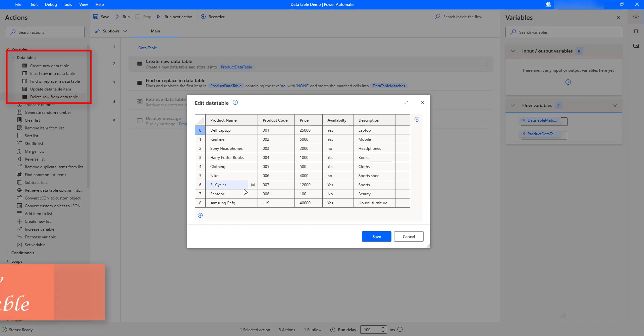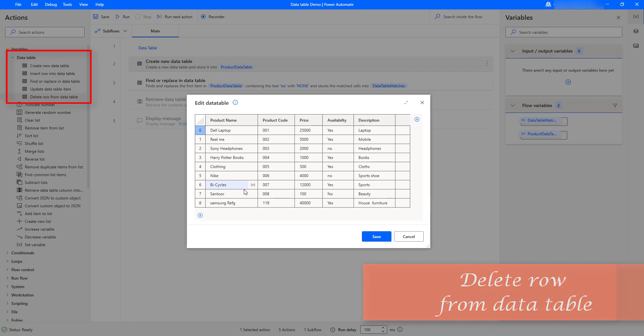Now, in this session, we will learn how to remove a row from the data table by using the delete row from data table action.